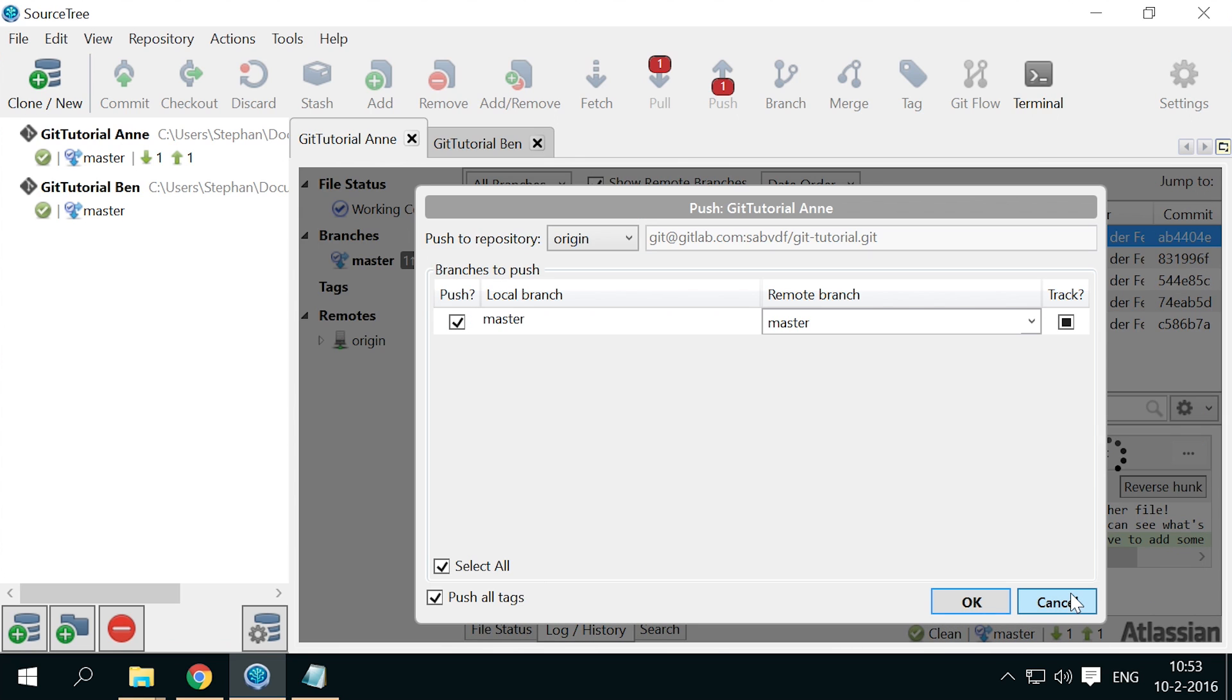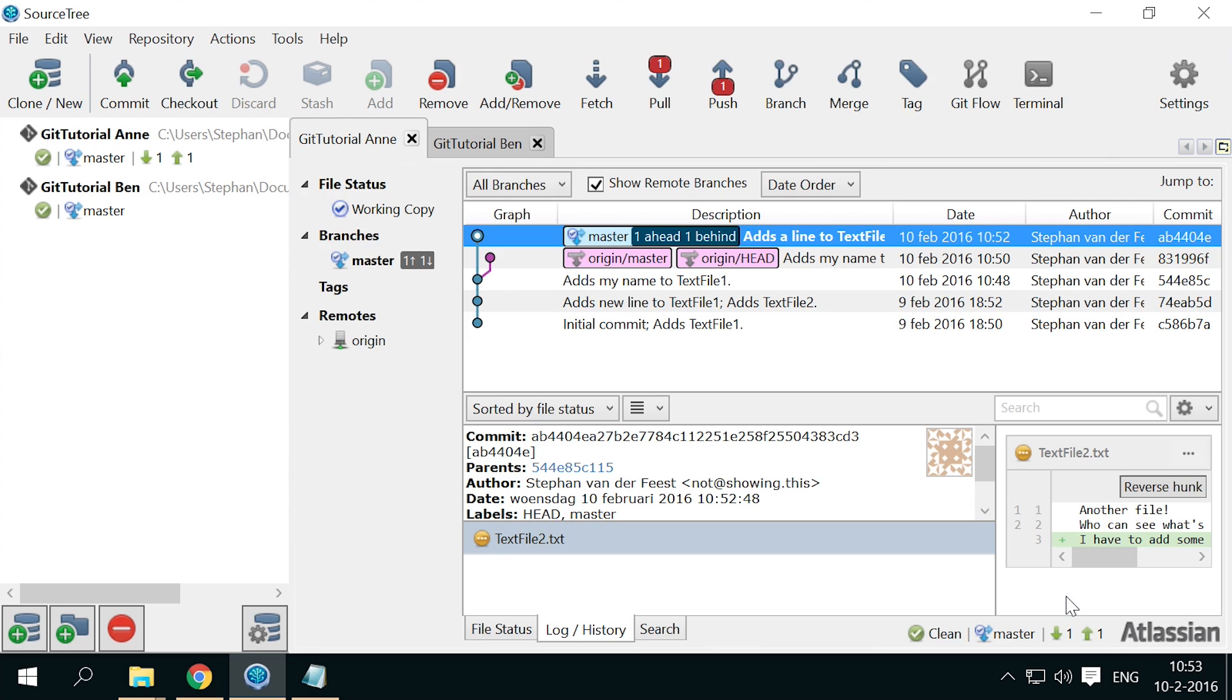Cancel the push, and you'll see that Git did download the changes that Ben pushed before. Only, the work that Ben and Anne did splits out from the last commit. Ben did one thing, while Anne did another. The graph to the left of the commits illustrates this situation.